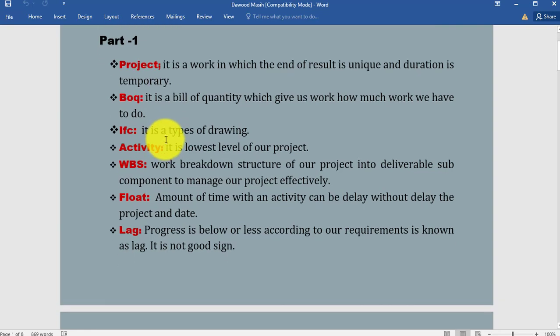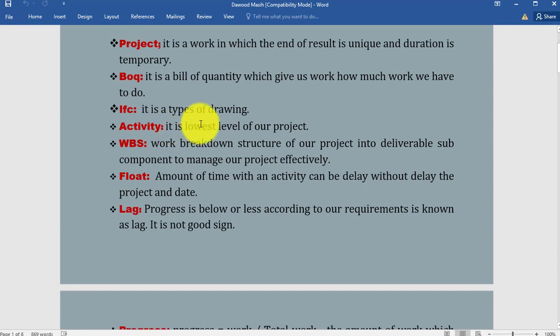Activity: As you know in our previous lectures we have had very common discussion on activities. It is the lowest level of our project. This type of question is asked usually in interviews.